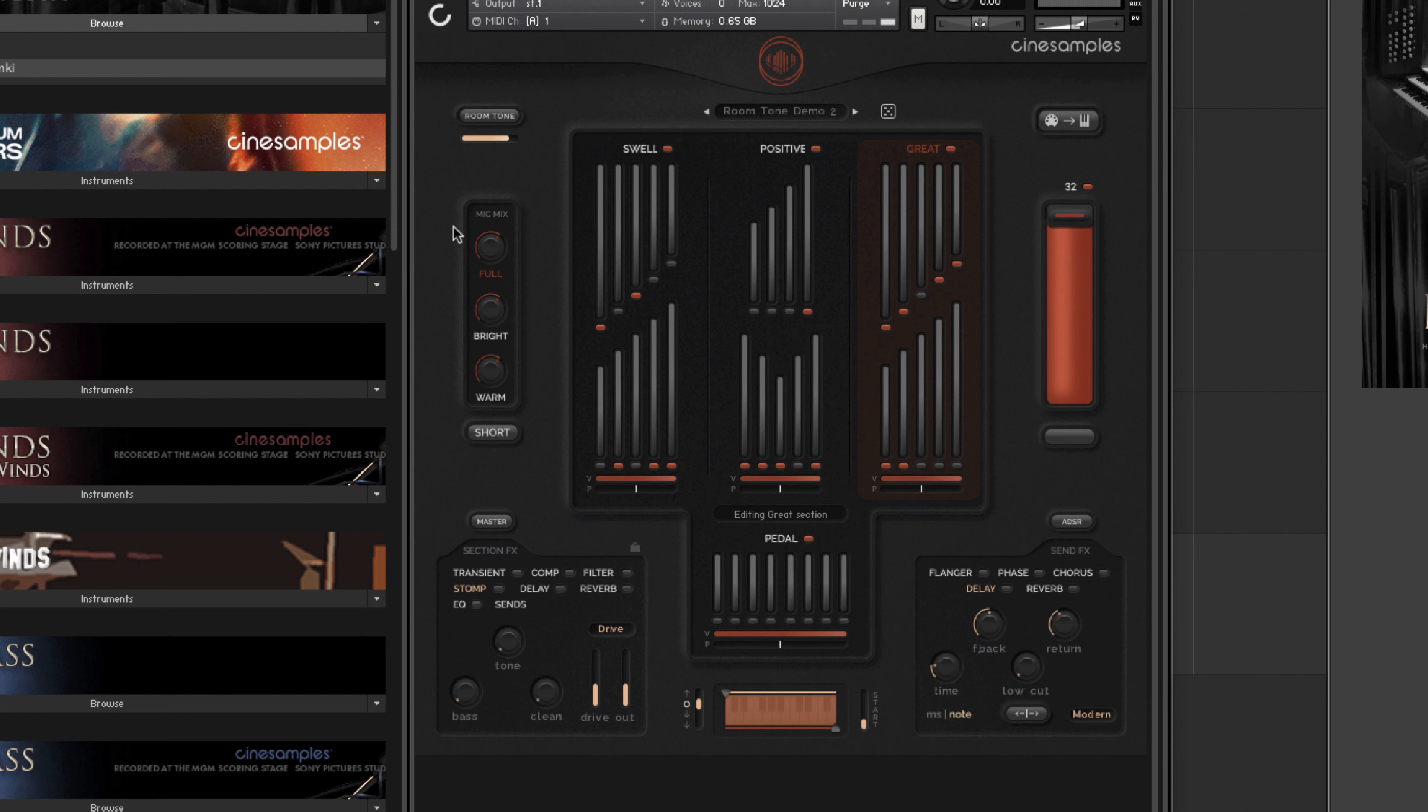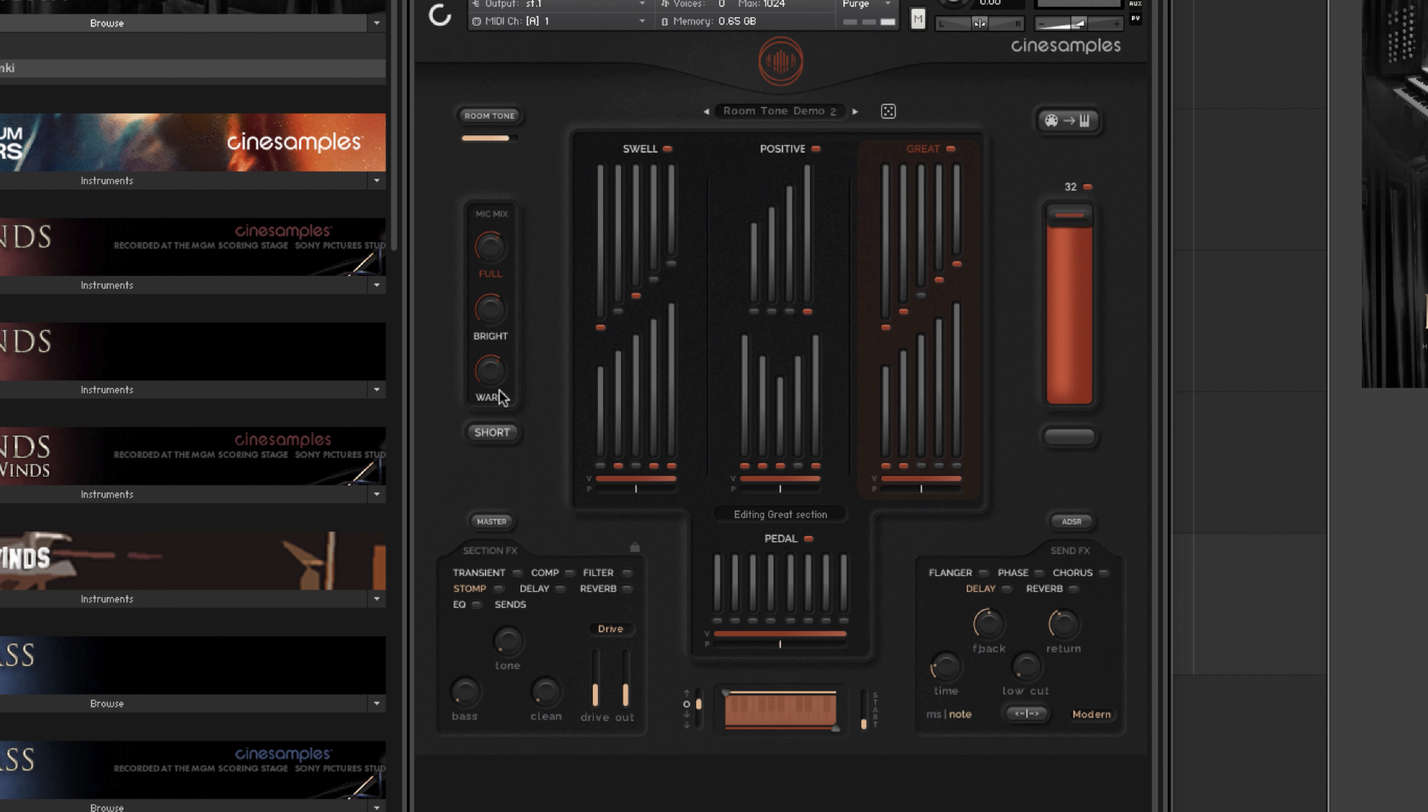Let's start with the mic mixing. We have three options: full, bright, and warm. The bright mix is a breathy, close position recorded near to the pipes, while the warm mix captures more of the sound of the hall. The full mix blends the two together with some light processing for cohesion.